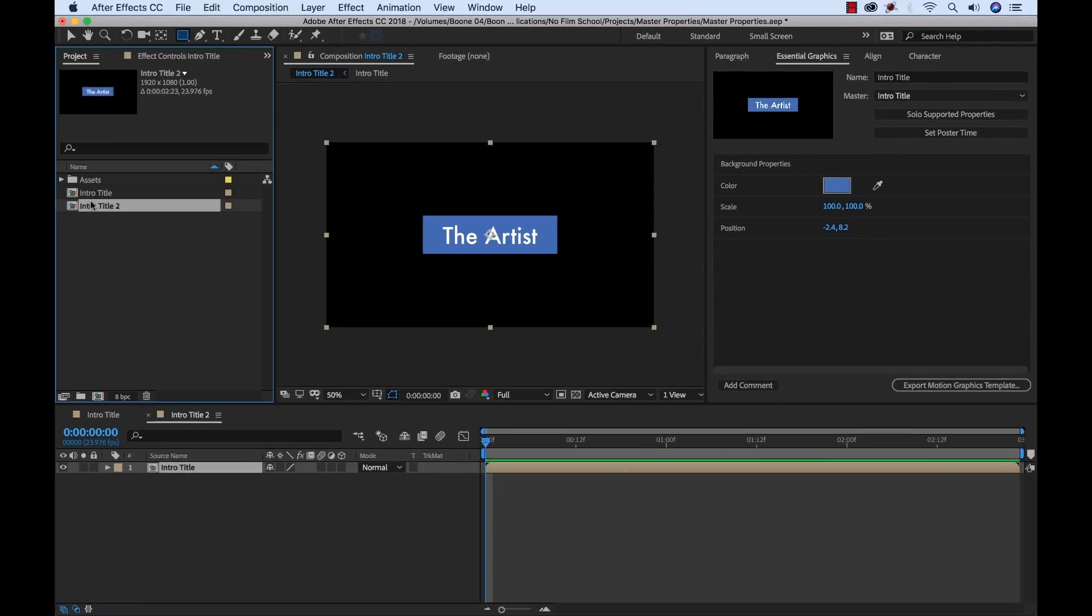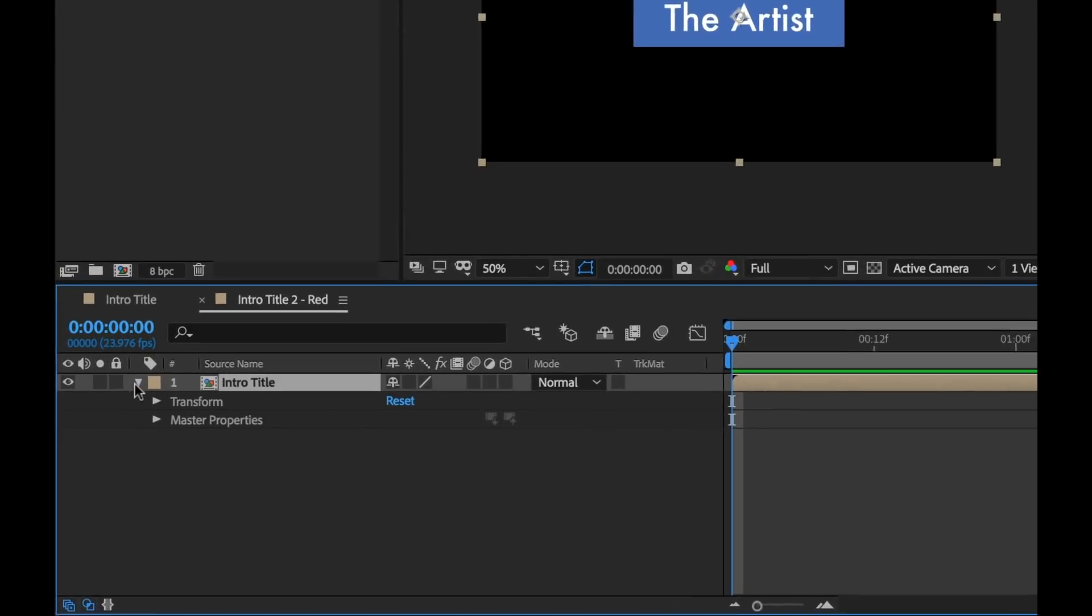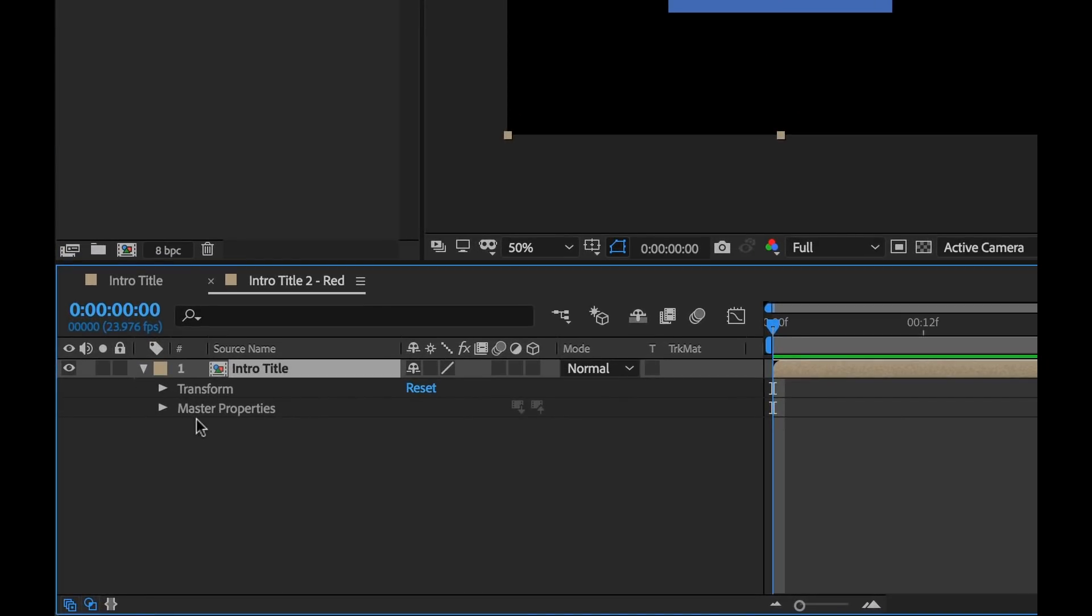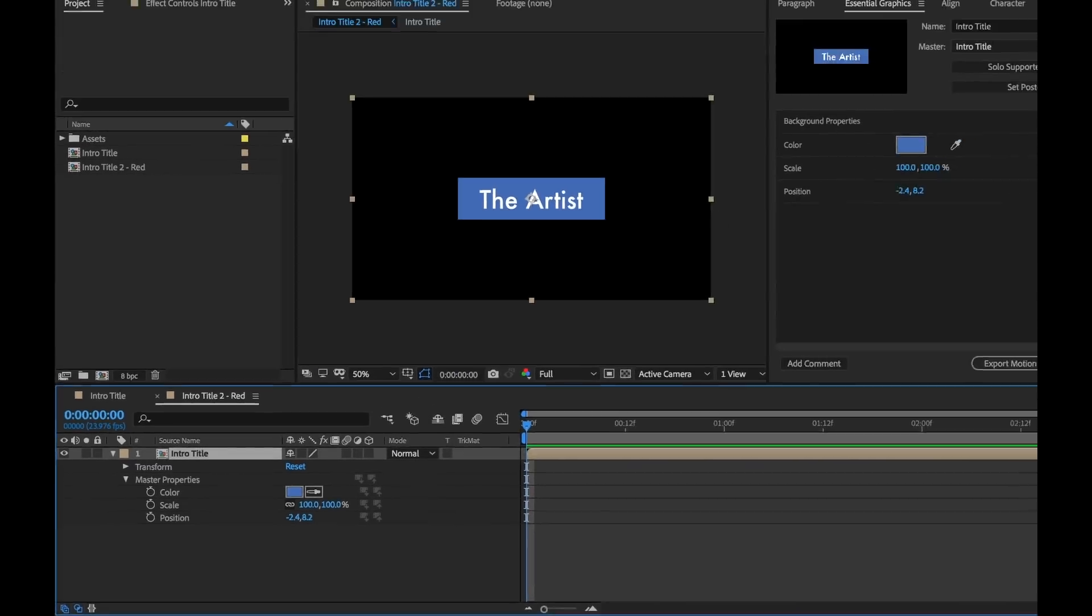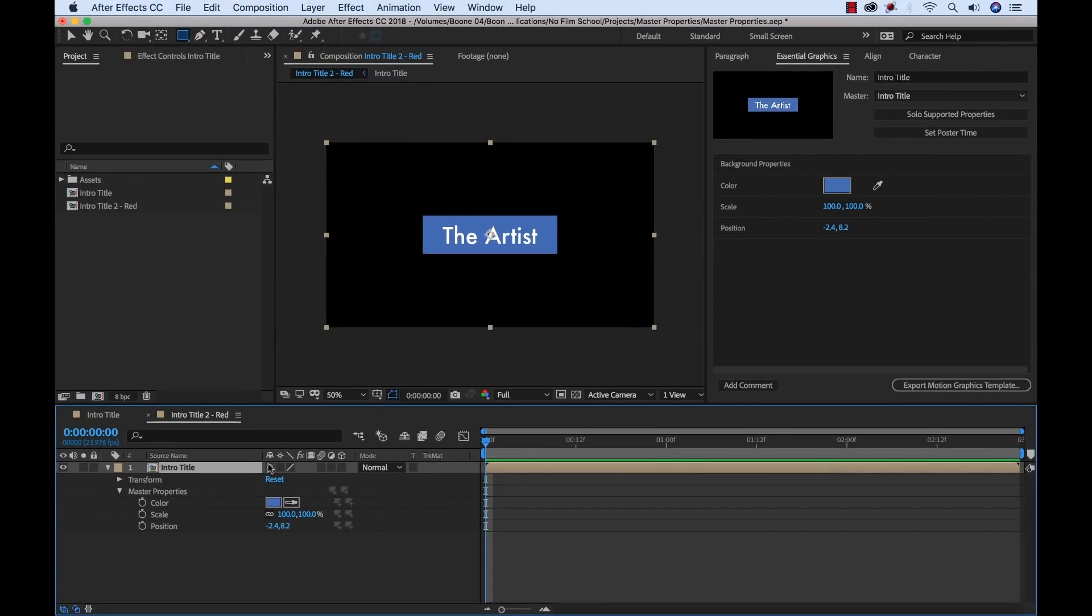And I'll go ahead and rename this here. I'm going to rename it red. This will be our red version. Now if I open up the nested comp, I can see a section for master properties. And if I open this up, it's going to essentially show us everything that's in our properties that we isolated here.